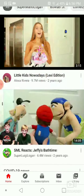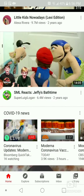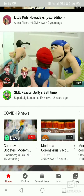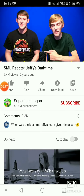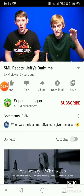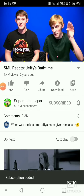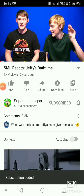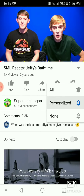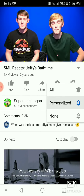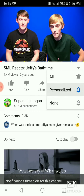Go to a channel you haven't subscribed to yet. You're going to press Subscribe, and then it should give you an option — a bell right next to the Subscribe button. Press that, and you can choose None, Personalized, or All.